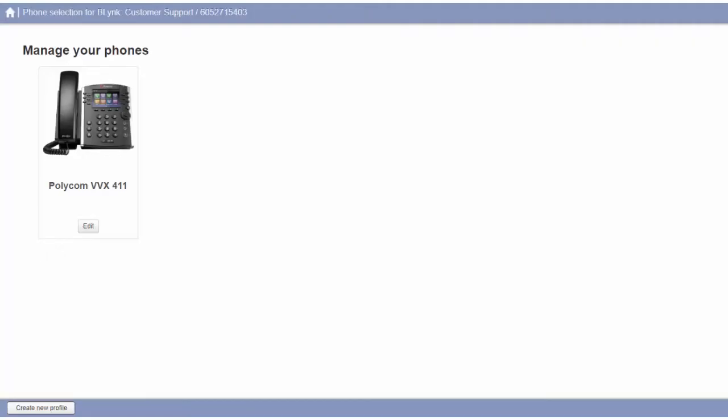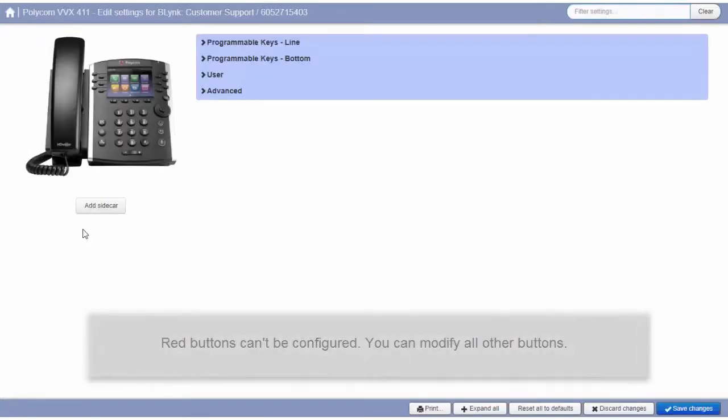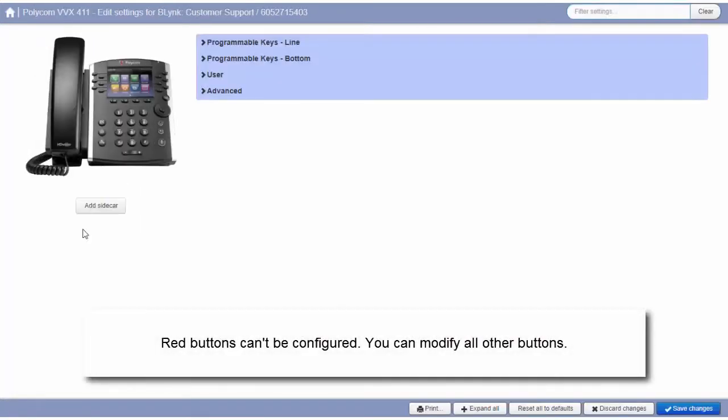An image of your phone will appear. Click Edit. Please note that buttons that are shown in red cannot be configured. All other buttons can be modified.